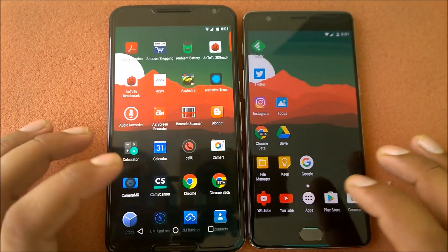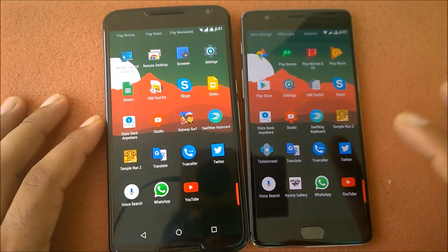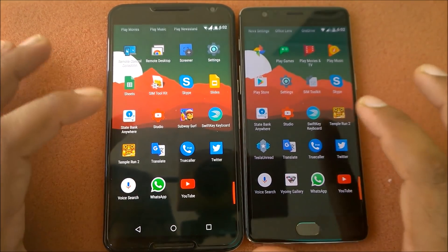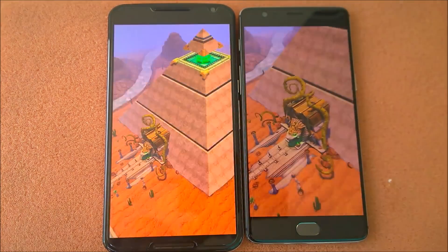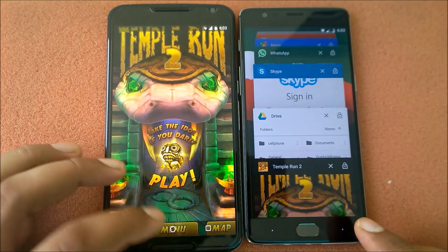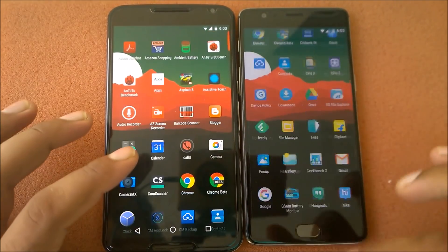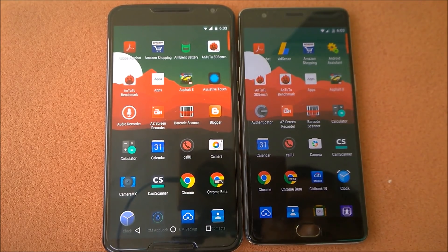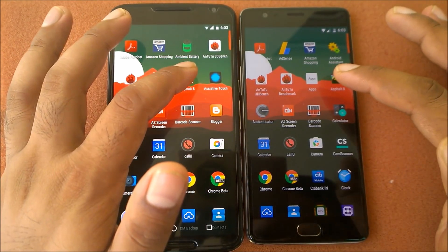We've done a lot of app launching — let's launch a couple of games. Launching Temple Run 2 in three, two, one — the Nexus 6 is slightly behind, but not by much; it still does fine and has great hardware power. Now launching Asphalt 8 — one of the heaviest HD games — in three, two, one.